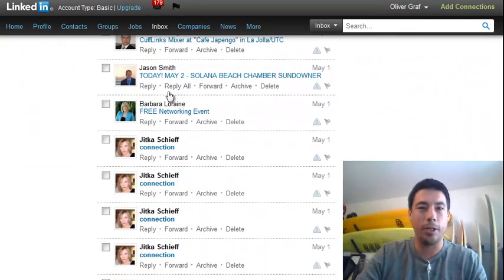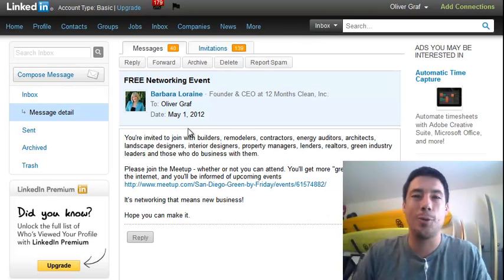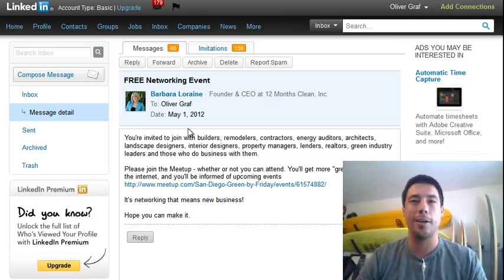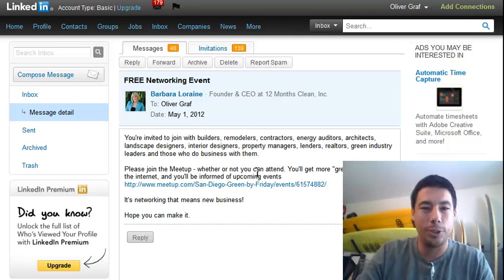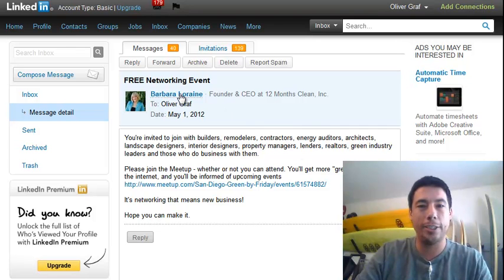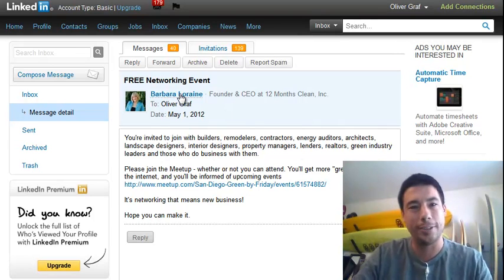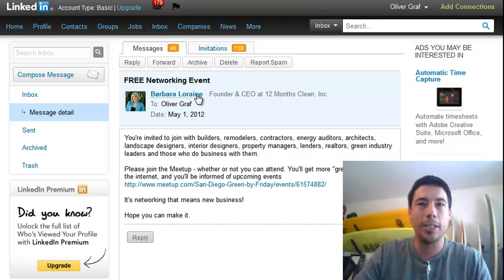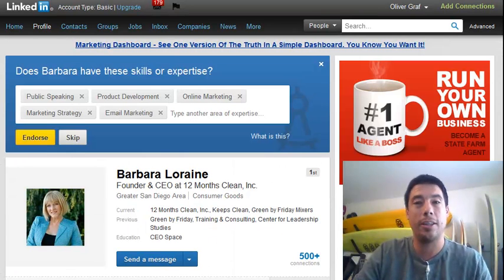So I'm going to scroll down and find one. Here's one — Barbara Lorraine. No offense Barbara if you watch this video, but you send out a lot of promotional stuff that's not really relevant to me. So I'm going to unfriend you — again, no offense. I'm going to click Barbara's profile.